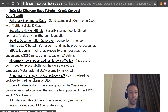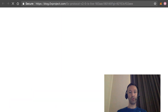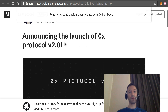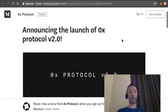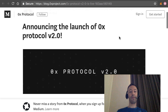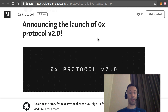Next, the 0x protocol announced that they will launch version 2.0 of their protocol. If you're not familiar with 0x, it's basically the most well-known protocol for trading tokens on Ethereum. They have a standard and everybody can implement their own DEX based on it.